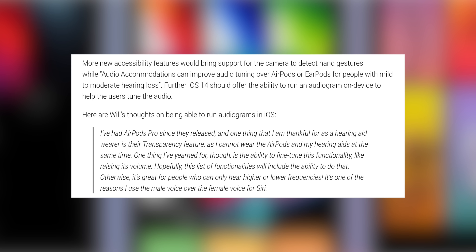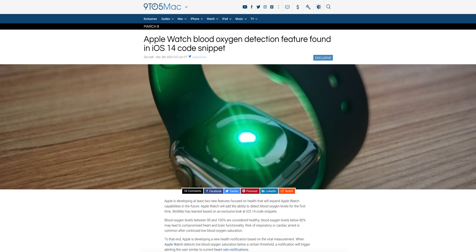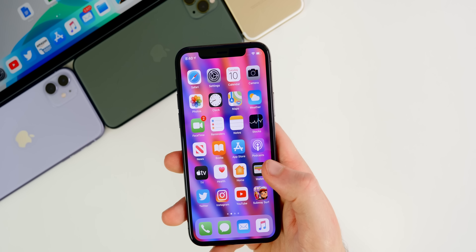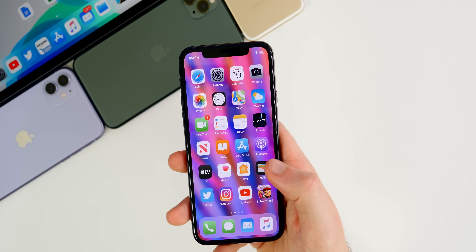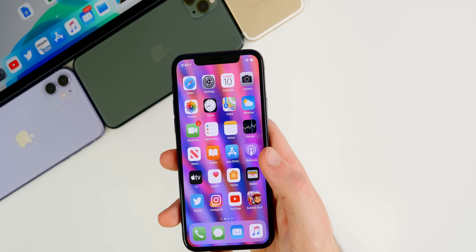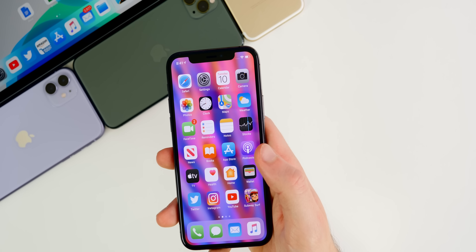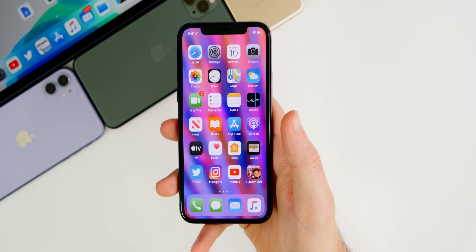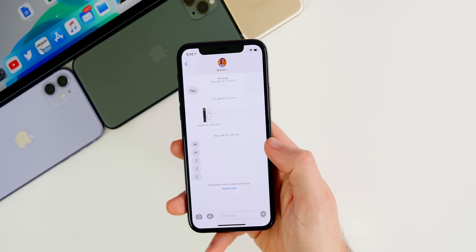Speaking of health-related features, the upcoming Apple Watch will gain support for detecting blood oxygen levels for the first time — something Fitbit and other competitors have had — so it's about time. We're also going to see improvements to the ECG feature. These are likely to be available only on the upcoming Apple Watch Series 6 and watchOS 7, but they could potentially come to the Series 5 via software as well.